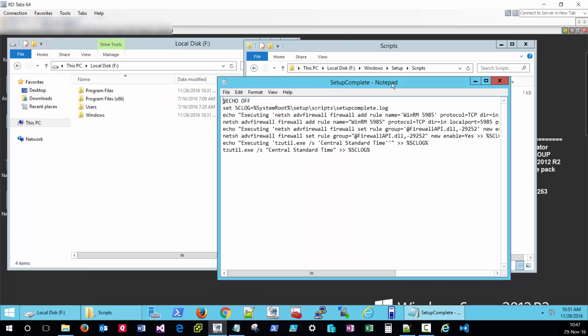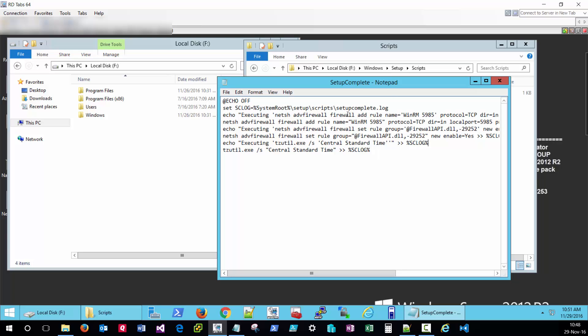By looking at the contents we can see that some customizations have already been specified, likely during the image creation process. This is set to configure WinRM for this nano server device on port 5985 and allow the necessary firewall rules. It's also going to be setting the central standard time zone.